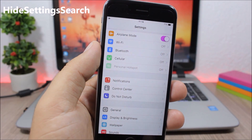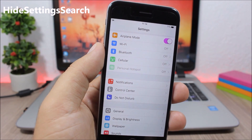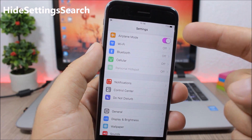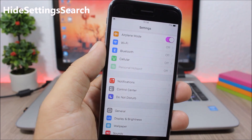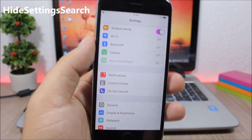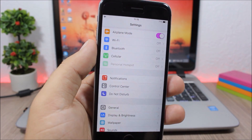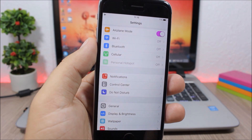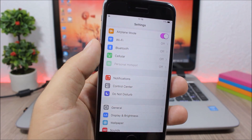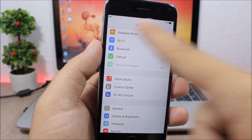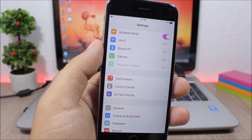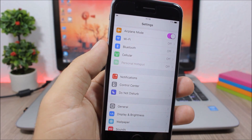Hide Settings Search is a simple tweak which removes the search bar from the Settings app. If you don't use it and want to get rid of it, install this tweak and it will remove it from the Settings app.